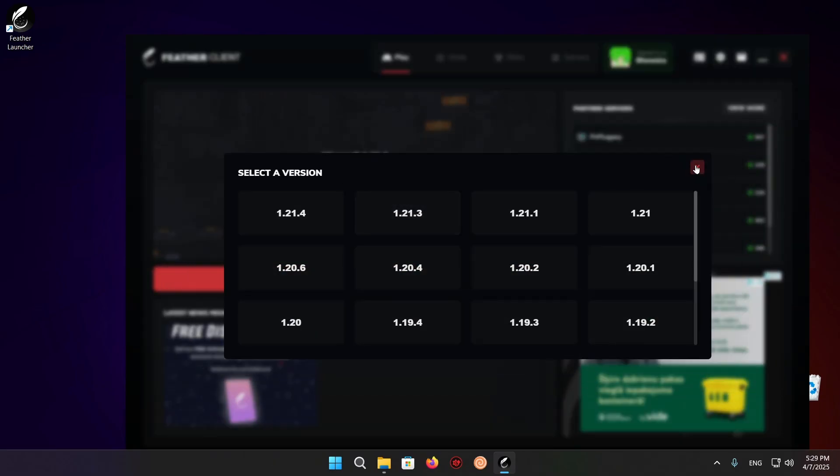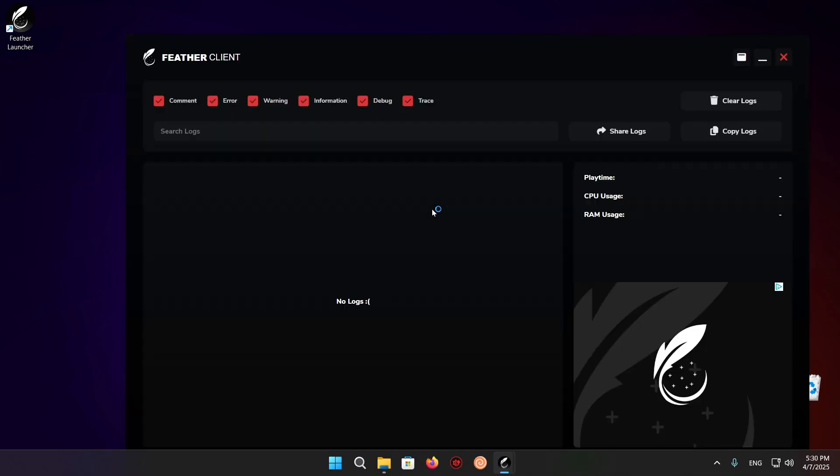Once you've done that, you can just click on Launch Fabric. And there you go.